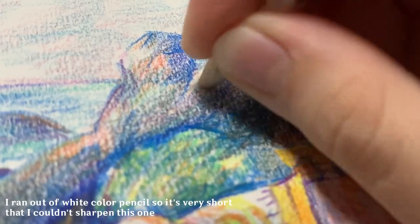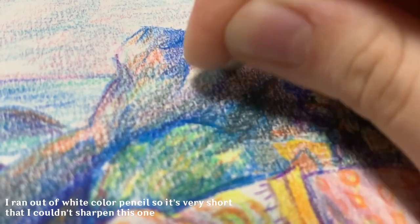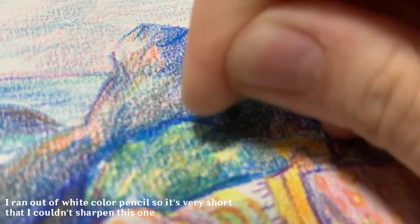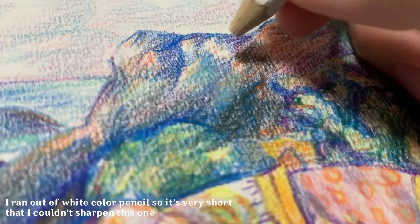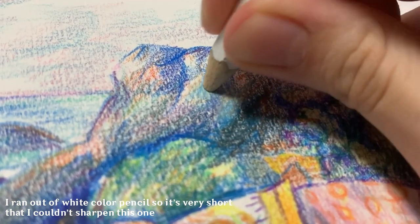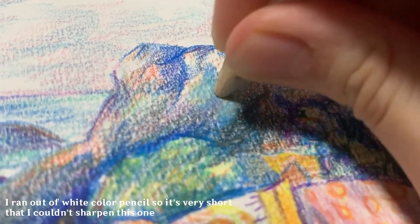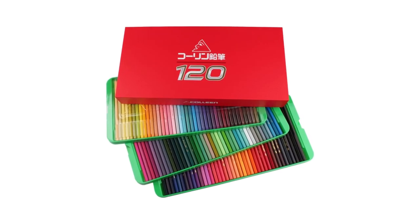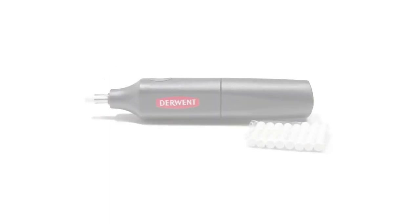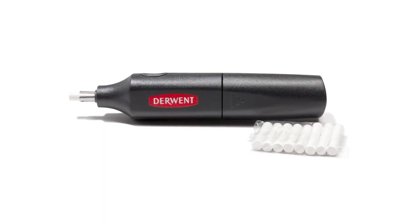In color pencil art, white color pencil is used for coating the color, making them smoother, rather than coloring in white unless you're drawing on black paper. You can create white lines by using an electric eraser.